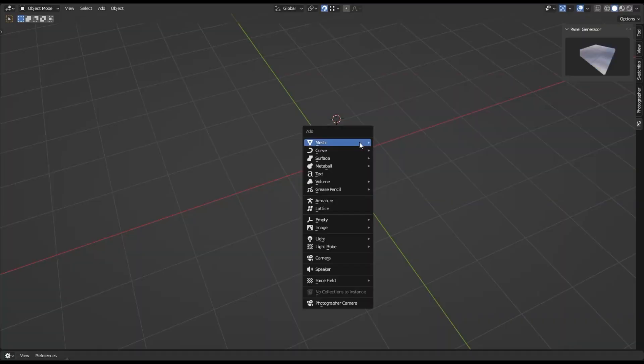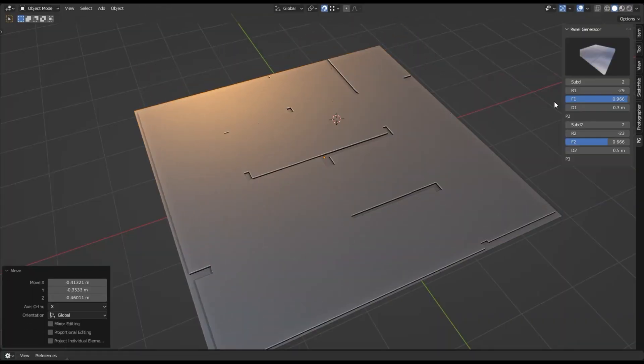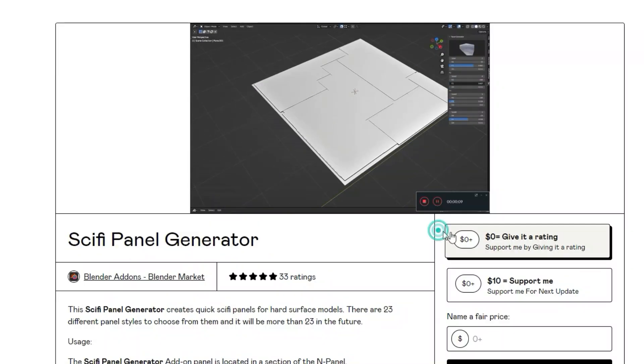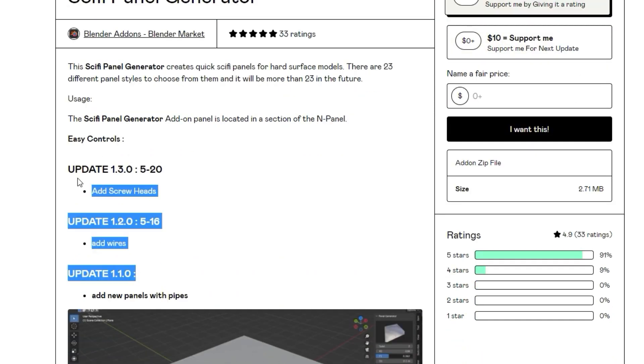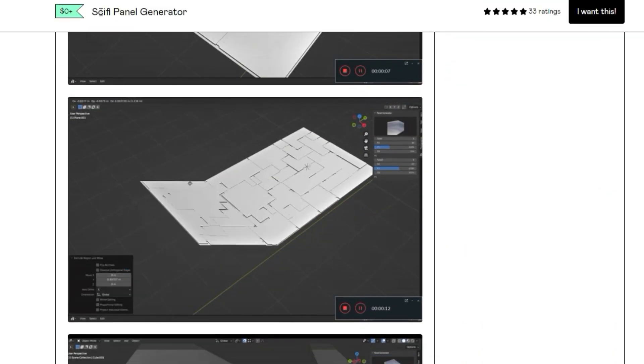Are you looking for a way to create amazing sci-fi environments in Blender 3.6? Look no further than Sci-Fi Panel Generator Blender Add-on.